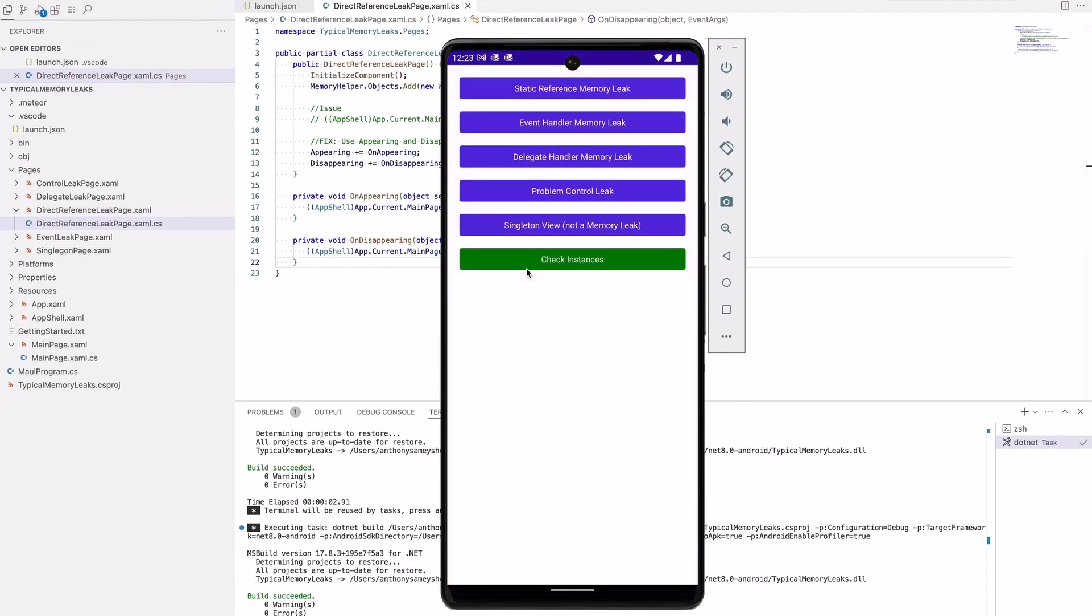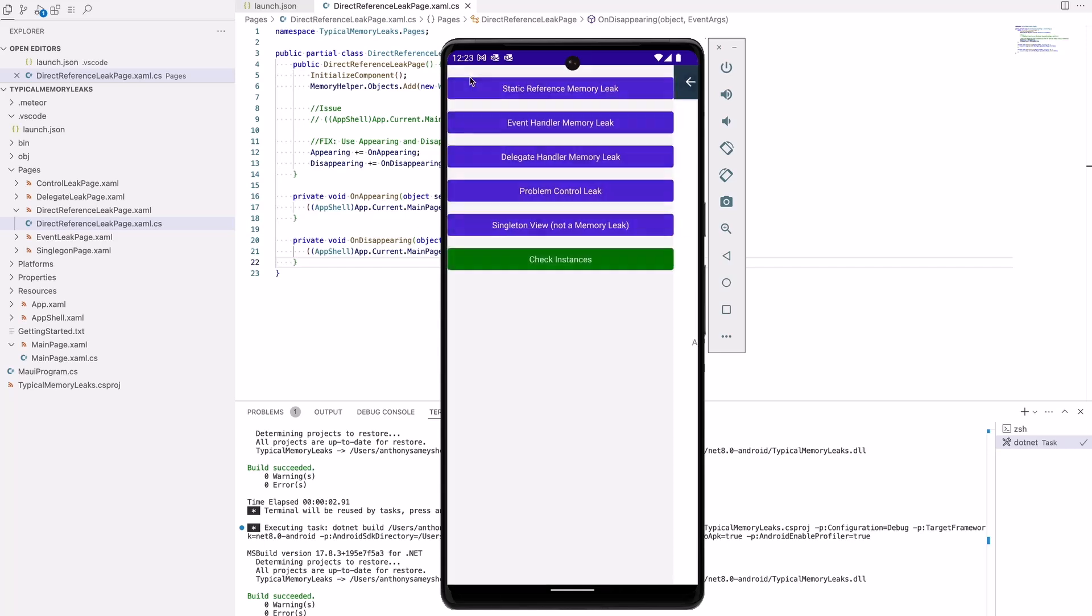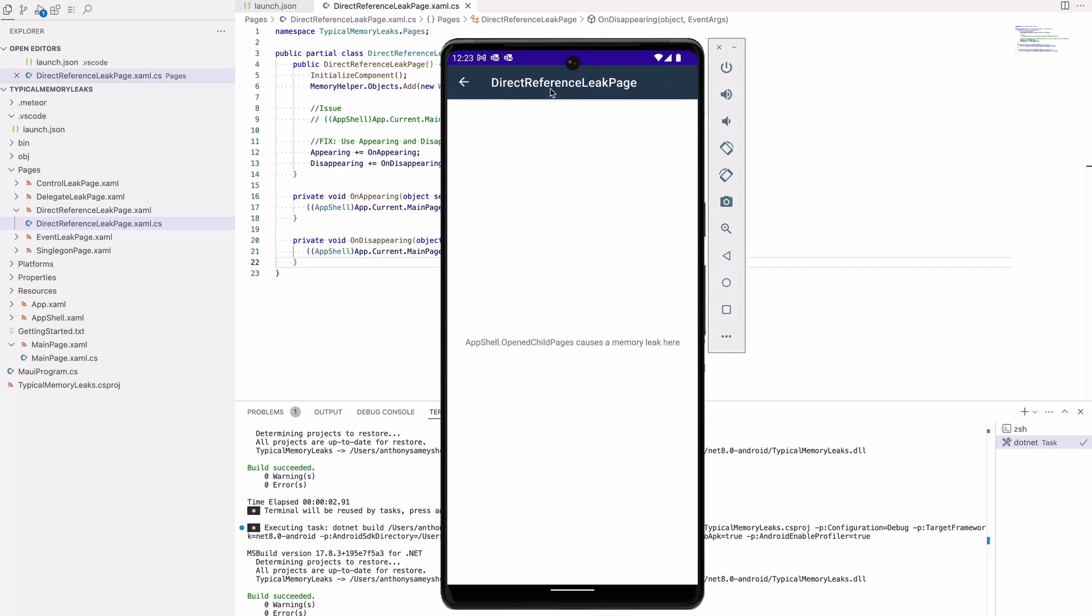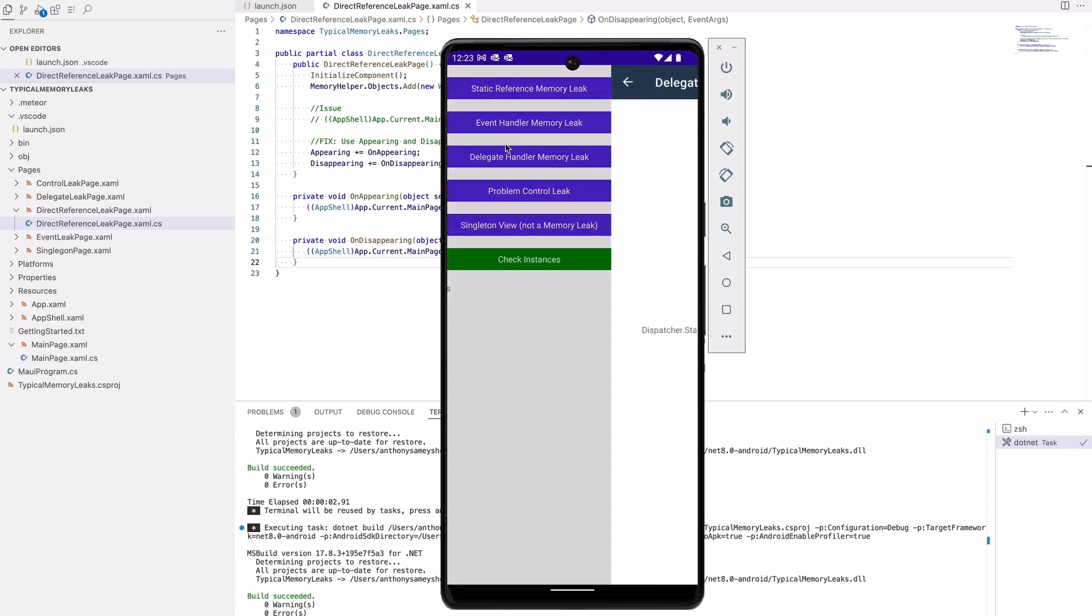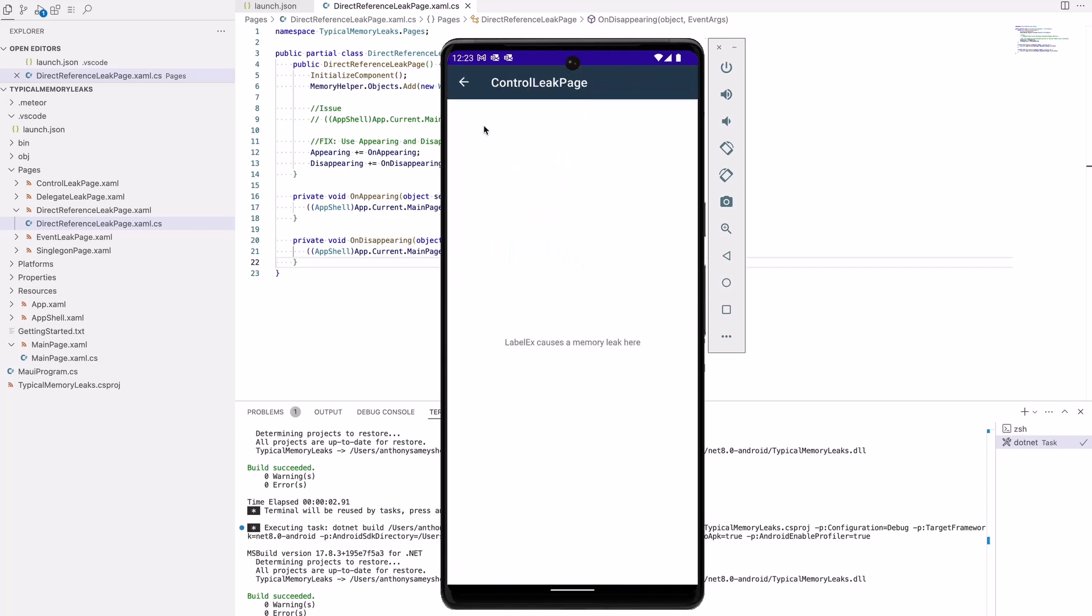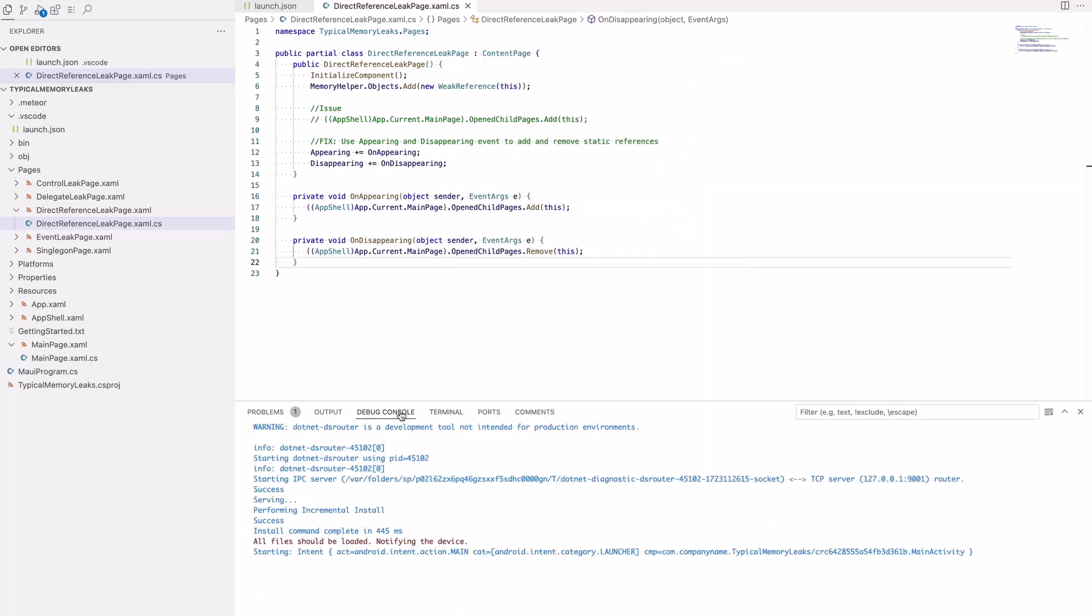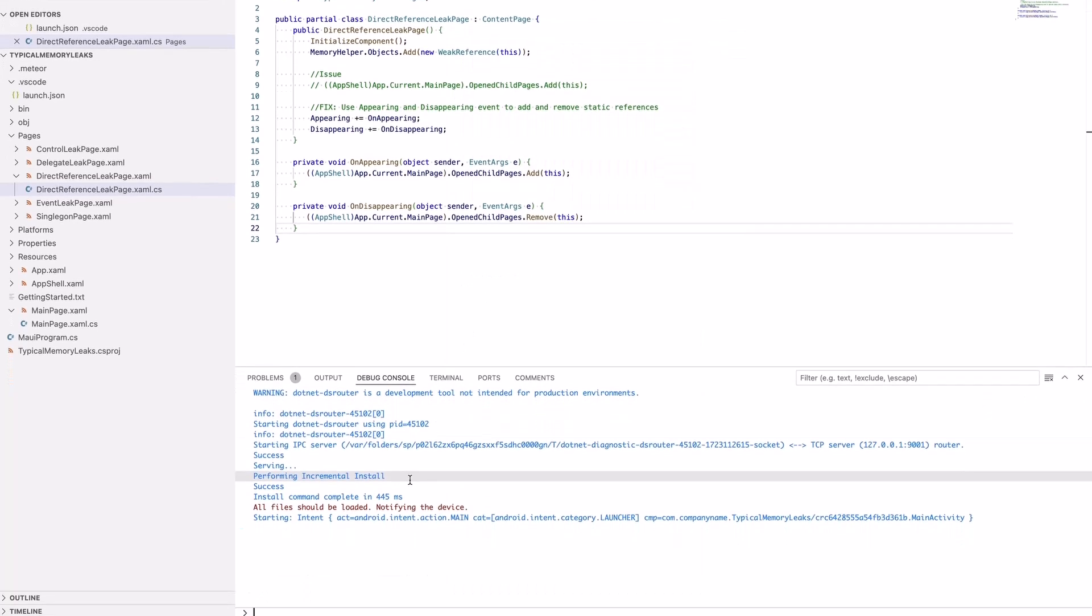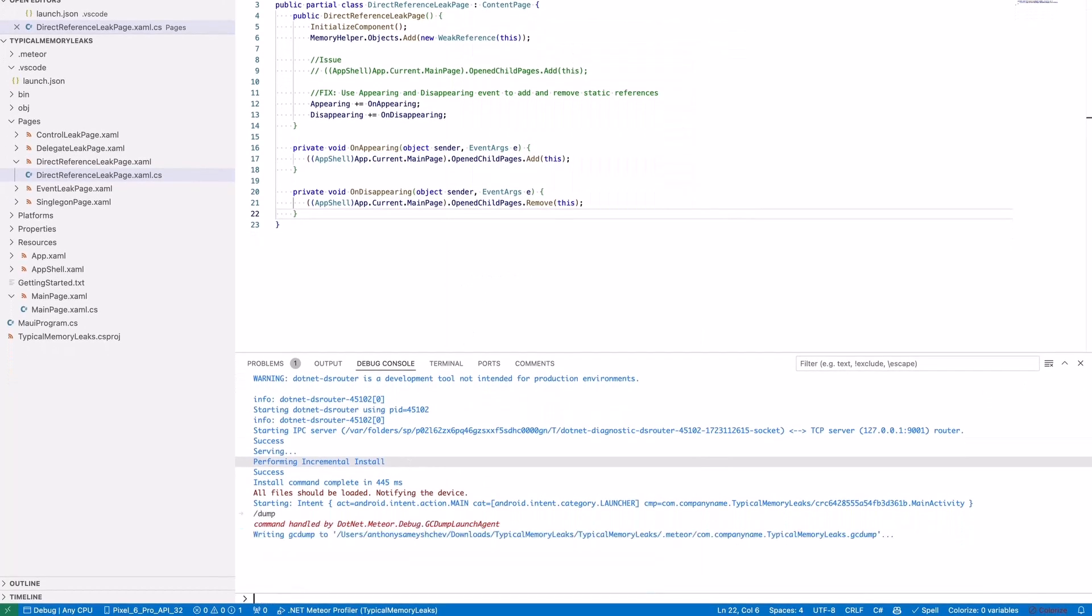Let's interact with the application one more time to see if this error is in the dump. Create the dump and open it in the Heap view.